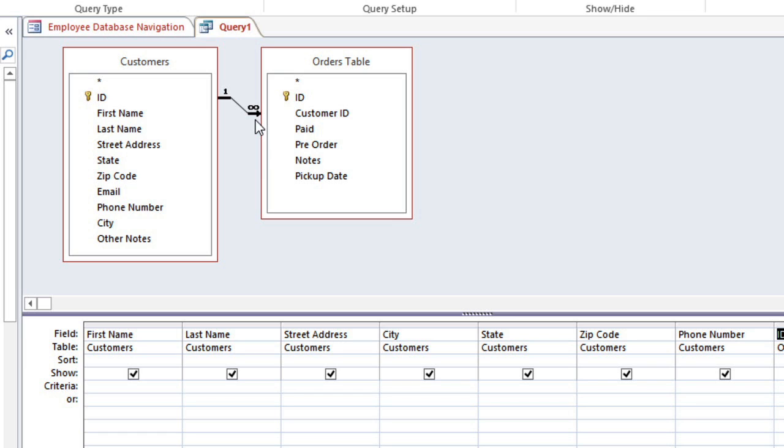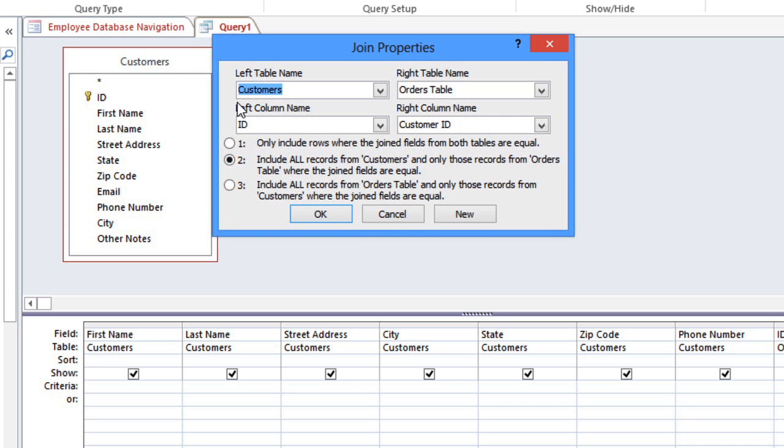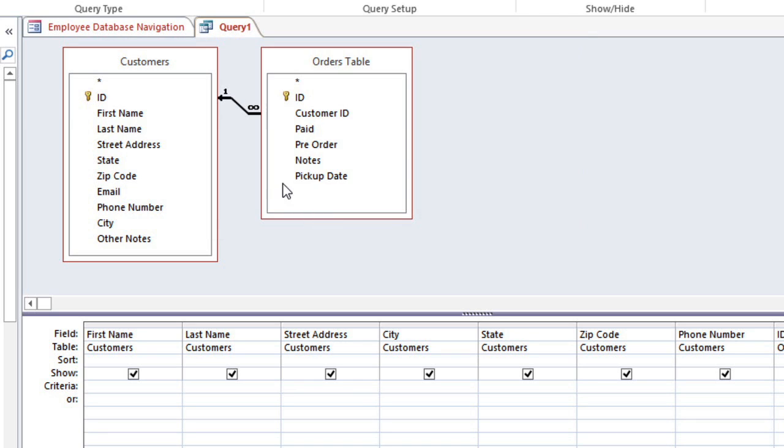We're going to double-click on the join to change it. And we want to select the third option, which says Include all records from the Orders table. In the next video, we're going to talk a little more about why we're choosing this option. But basically, this means that it will pull from the Orders table first, which ensures that only the customers who have placed an order will be included. When you click OK, you can see that the arrow now goes from right to left.